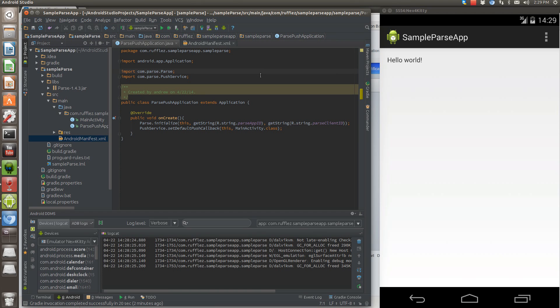Parse.com is an application backend. This allows you to send push notifications, save objects in the cloud, and then eventually what I'm going to show you how to do